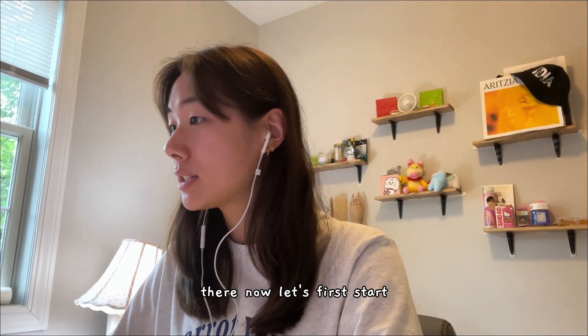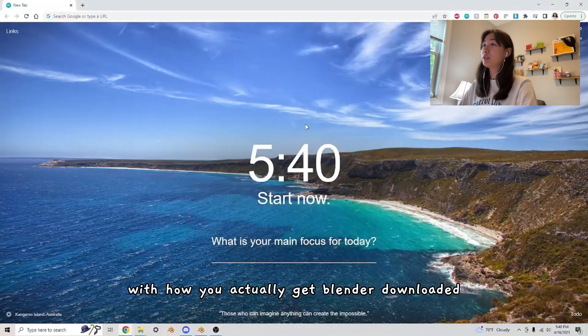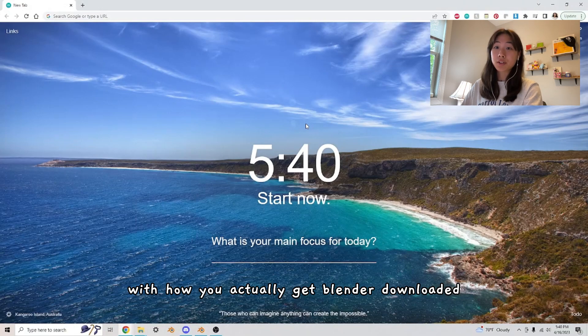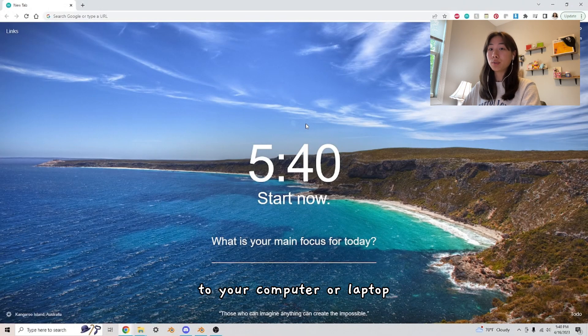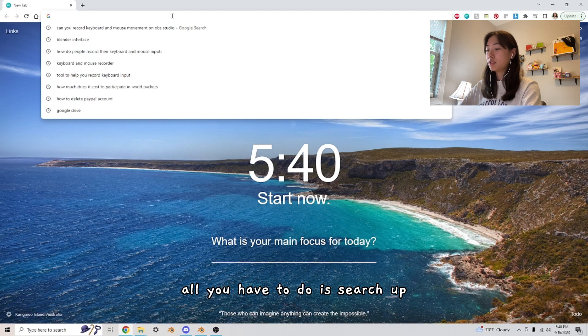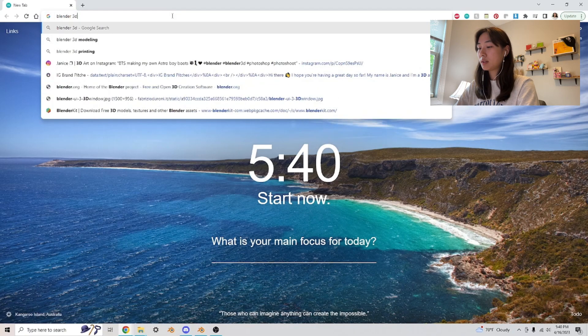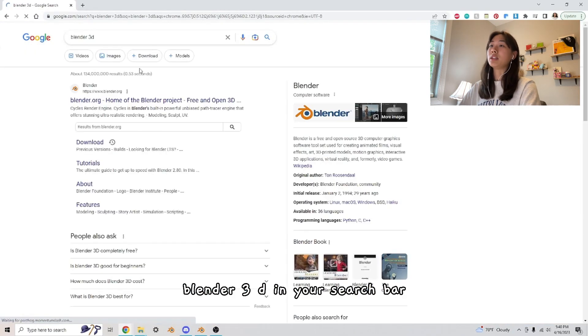Now let's first start with how you actually get Blender downloaded to your computer or laptop or whatever you may be learning it on. All you have to do is search up Blender 3D in your search bar.